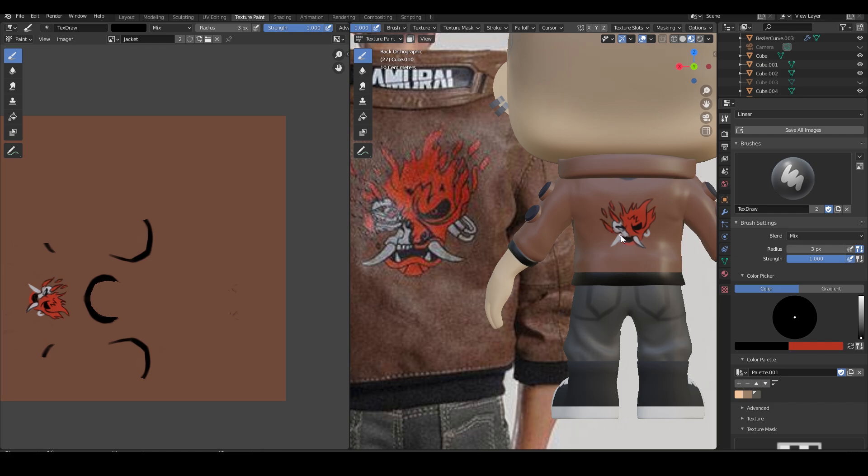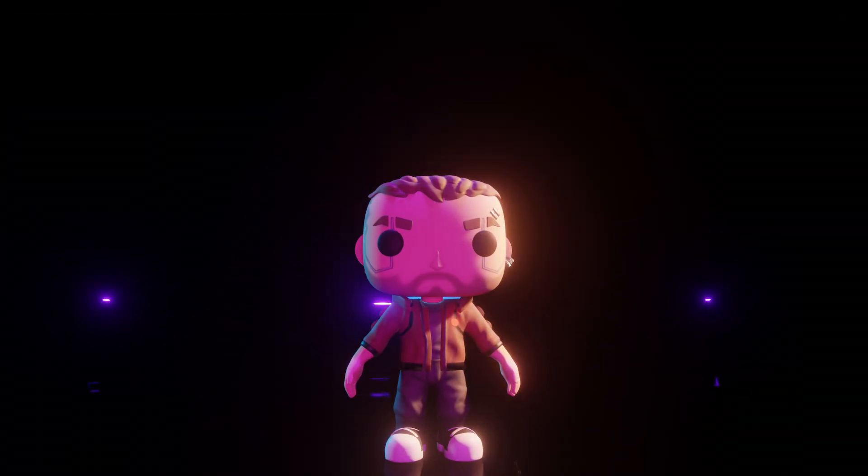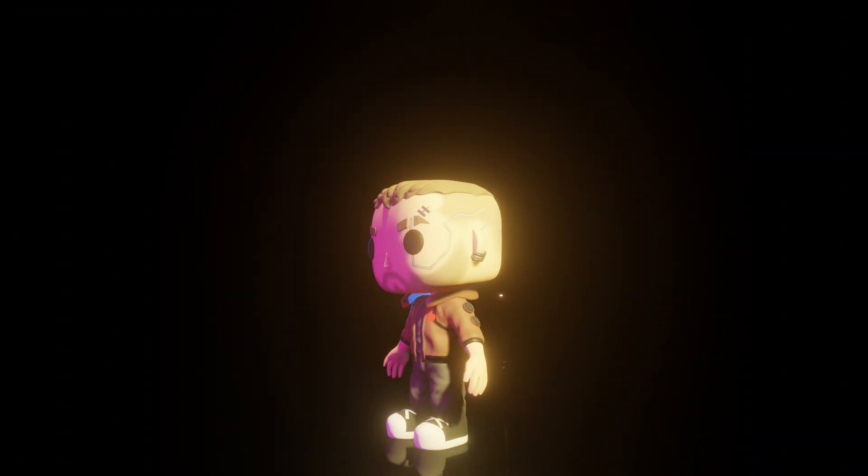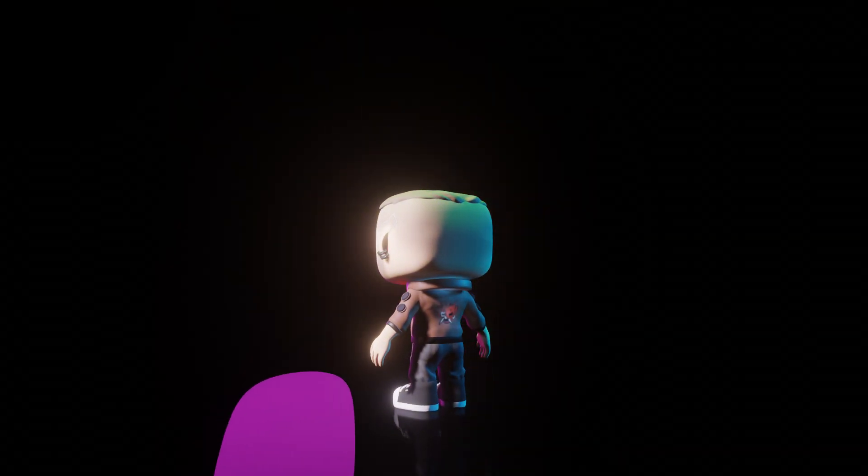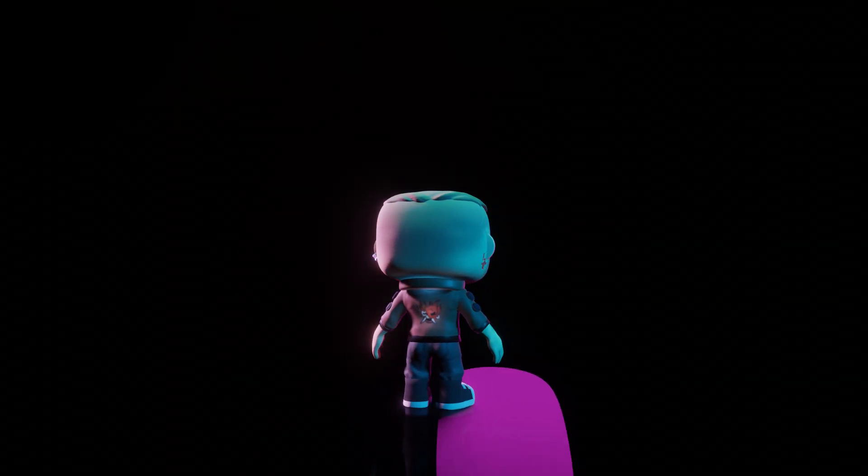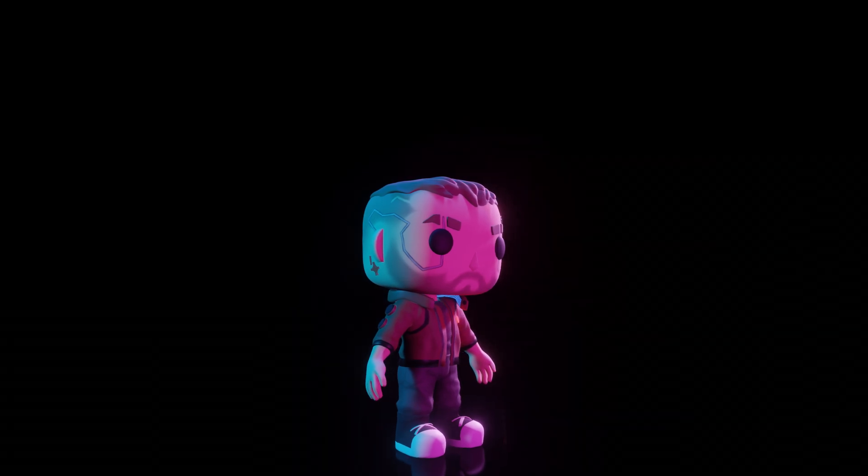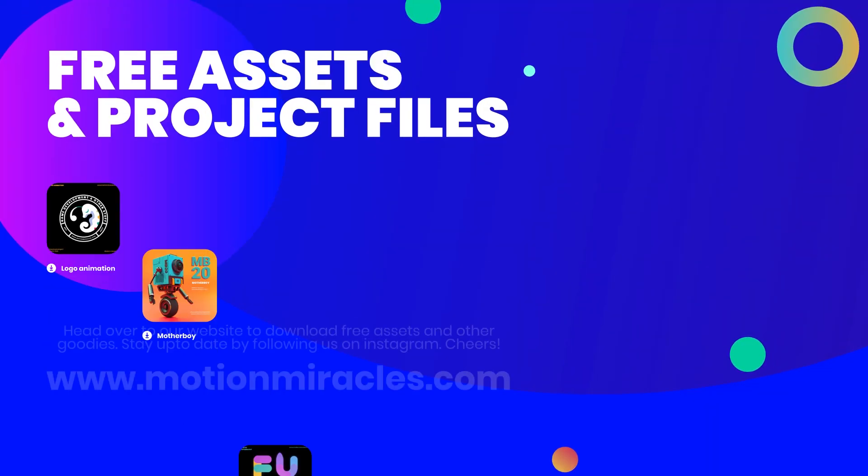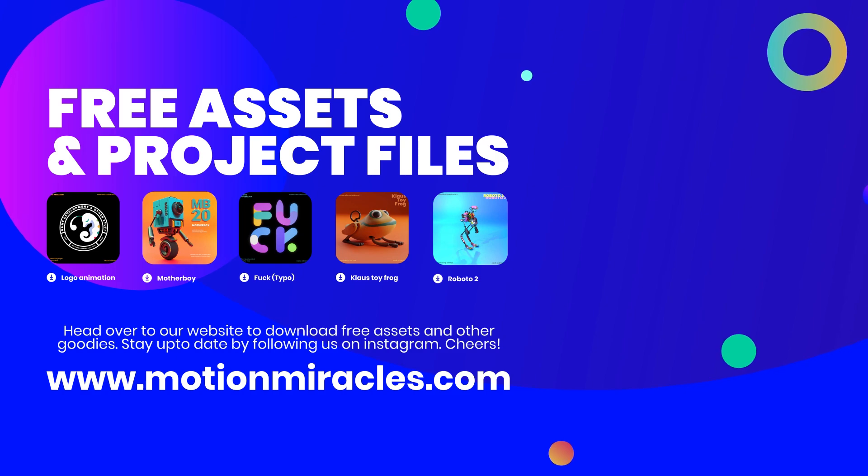And that's how I made the Cyberpunk Funko Pop. Don't forget to subscribe, like, and comment if you have any suggestions for future videos. Check us out on social media, join our Discord community, and check out our Gumroad store in the description for free assets. Thanks for watching.